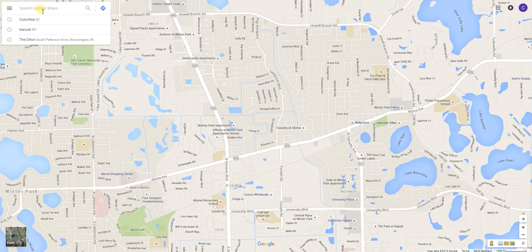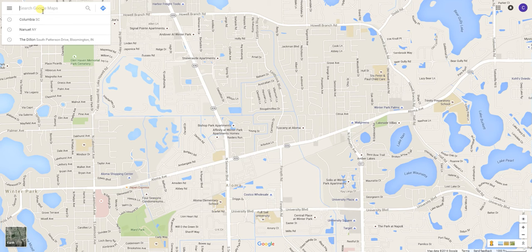We'll show you how to take a Google virtual tour and get the HTML embed code to embed it on a website. We'll first go to Google Maps and search for the apartment community.